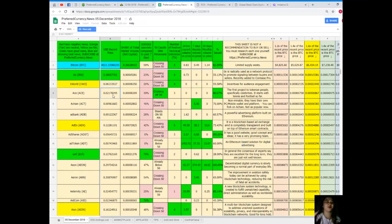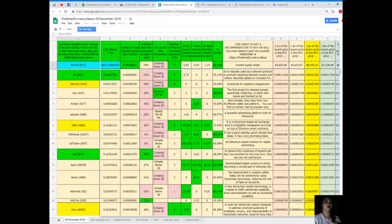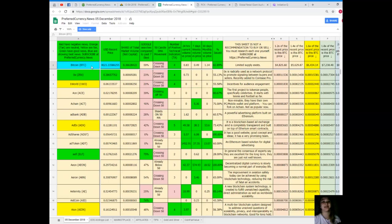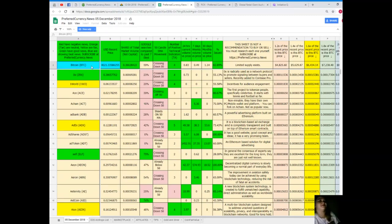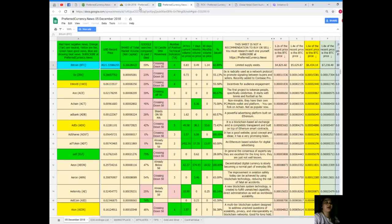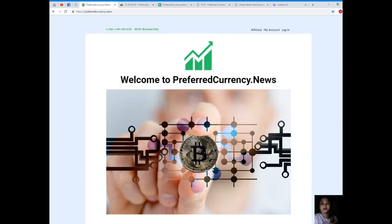It's just a suggestion. Maybe you might want to research the coins that have the good news or good status. Make them your priority. Maybe you can find or maybe you can make a good decision. So going back, they're all in here at preferredcurrency.news.